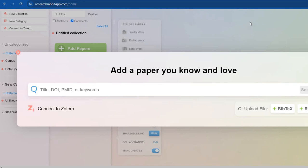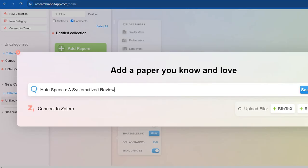So then you sign in into Research Rabbit and you get this window, a dialogue box in front of you: add a paper you know and love. What you need to do is you need to copy any paper, the DOI number or keywords or title of it, and then you need to go for it.